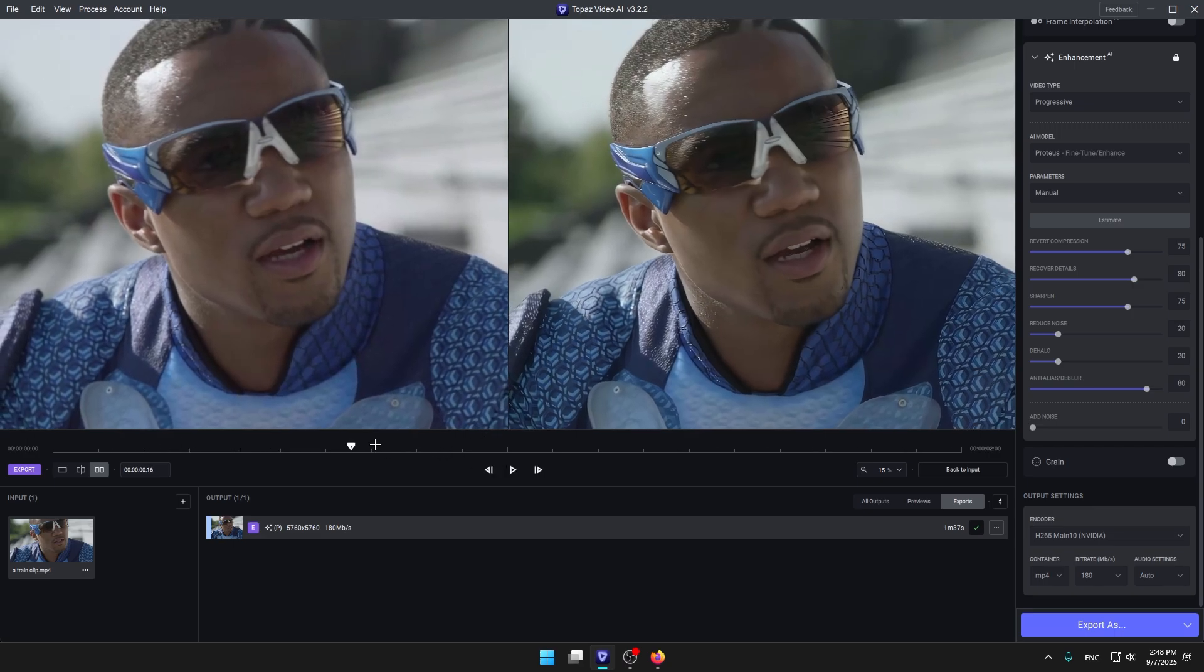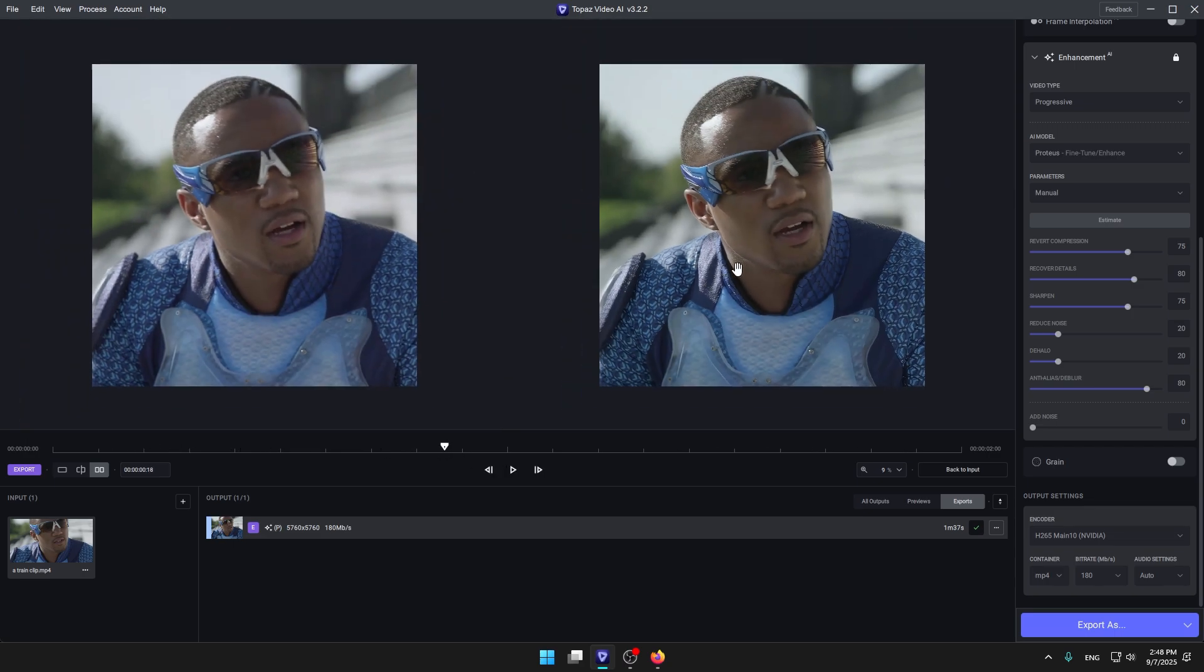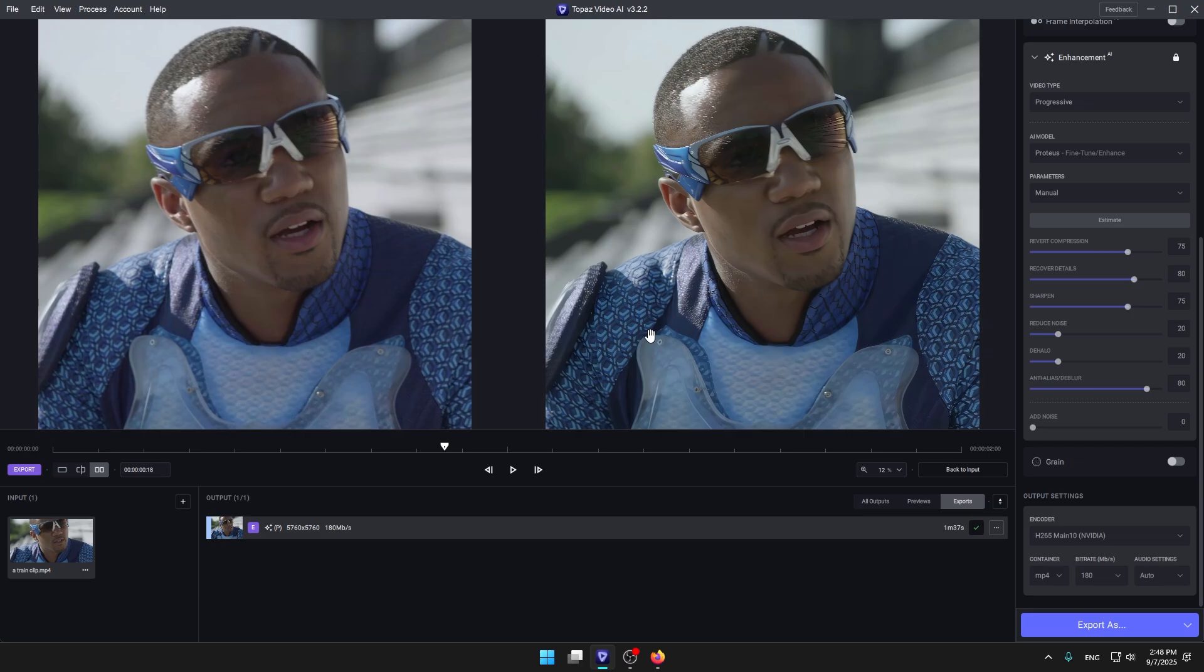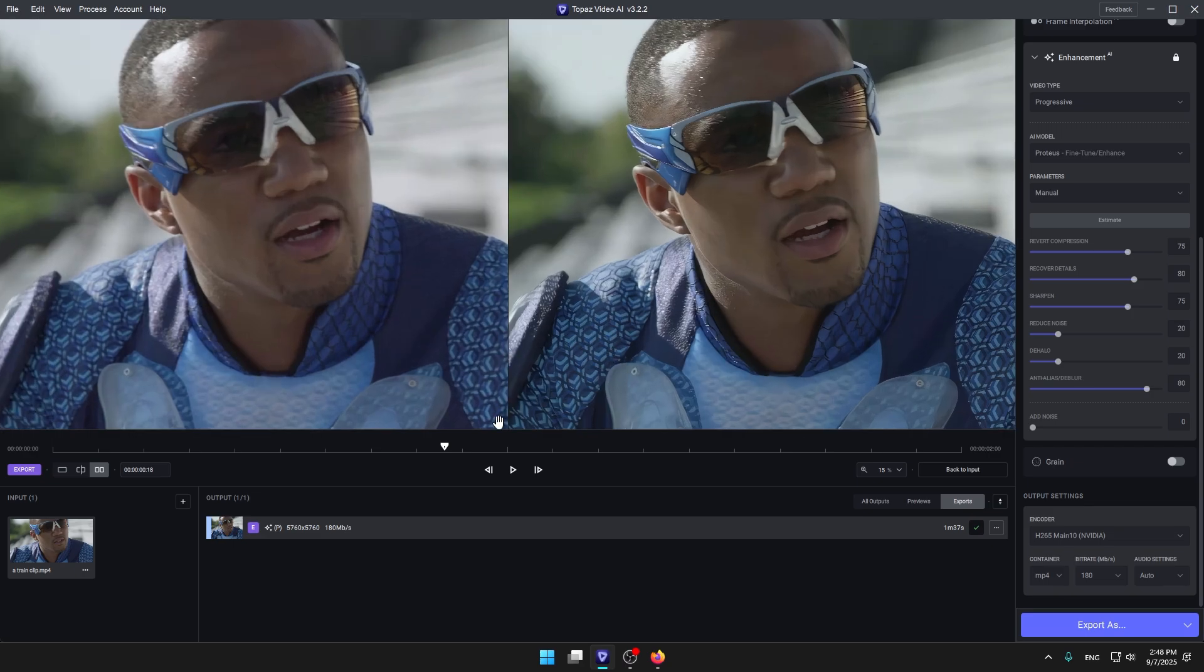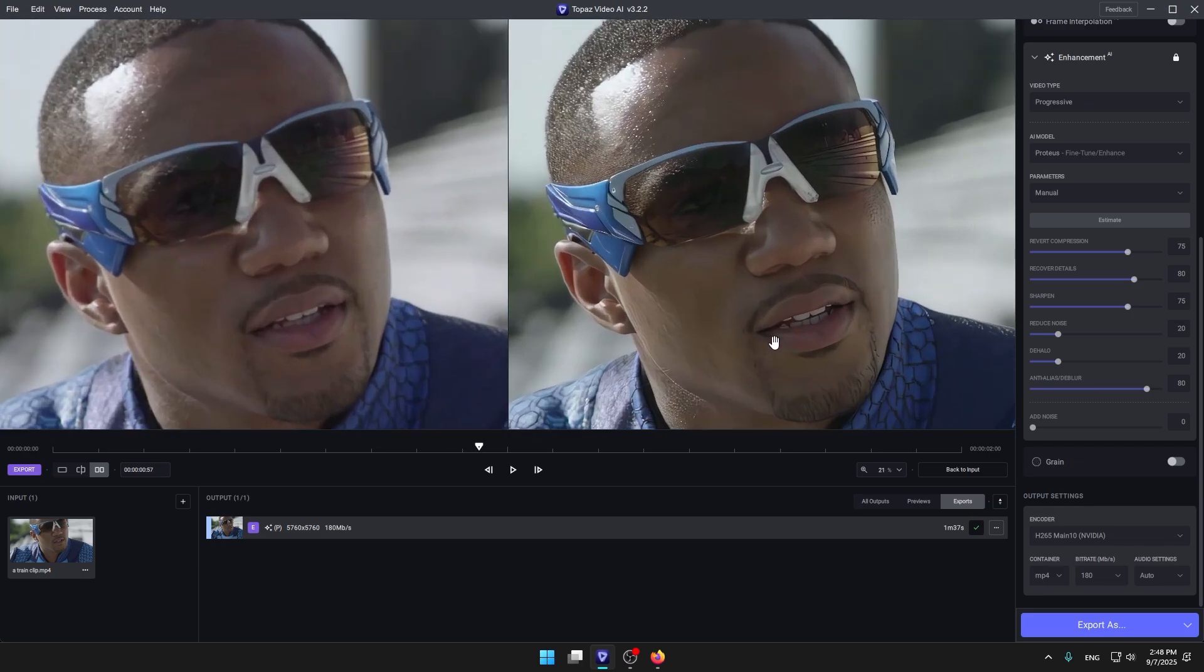Let's push this and you can see the details. This is the before, this is after. You can see the details over here.